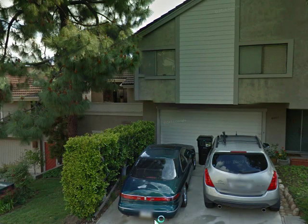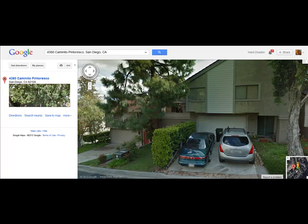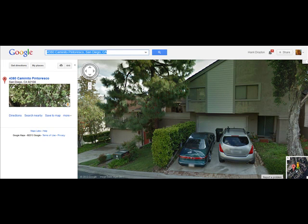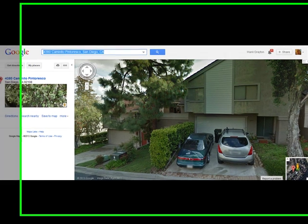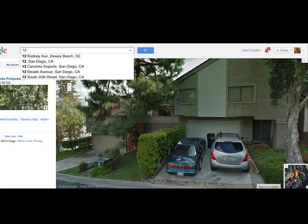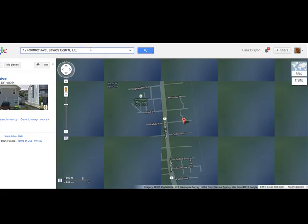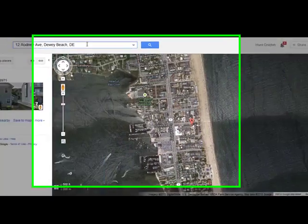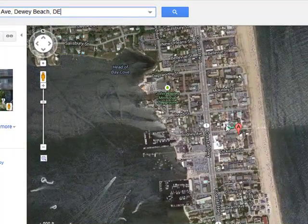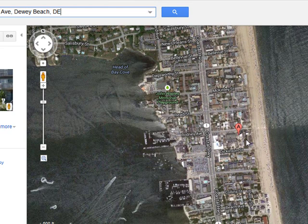Again, it's quite a capability. Here's an example of that. Let's say that I know about a vacation rental in Dewey Beach, Delaware at 12 Rodney Avenue. I found this on the Internet, and I want to look at the neighborhood.